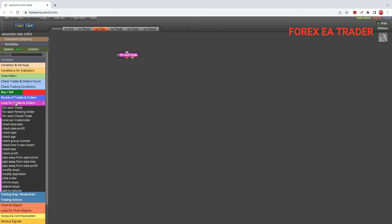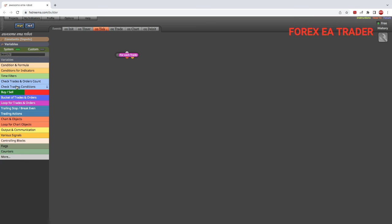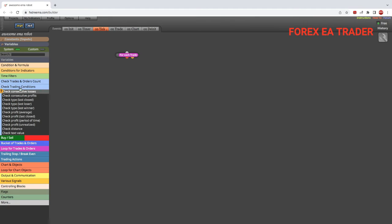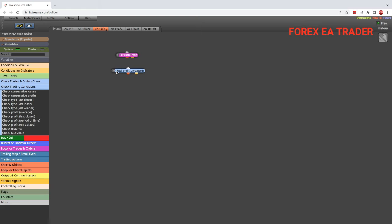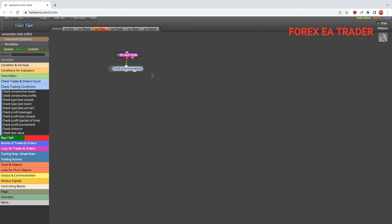Then we are going to go into this section and we are going to take this block that says 'check profit unrealized,' and we are going to drag it and drop it there. And like we do in FX Dreamer, we are just going to link it like that. Then we are going to double click.